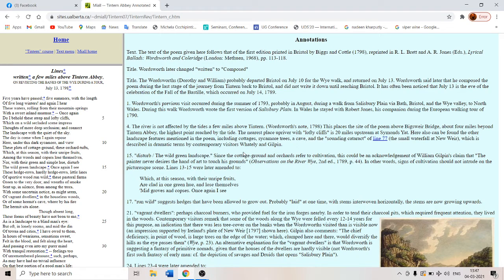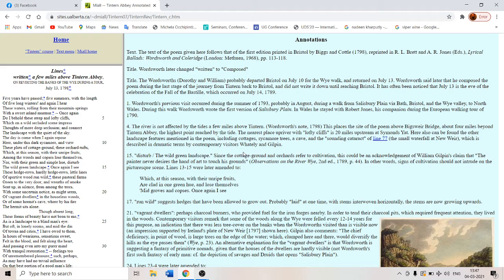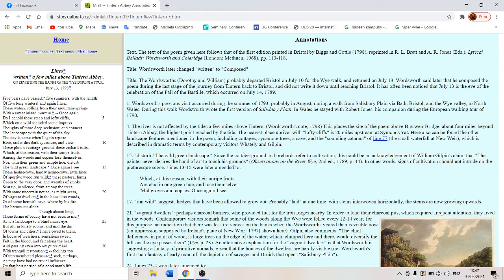So the poem opens with the speaker's declaration that five years have passed since he last visited this location. Five years have passed, five summers with the length of five long winters and again I hear these waters rolling from the mountain springs with a sweet inland murmur.